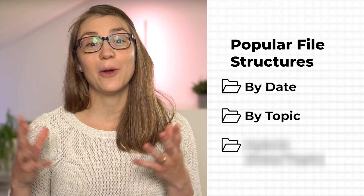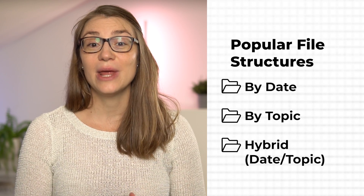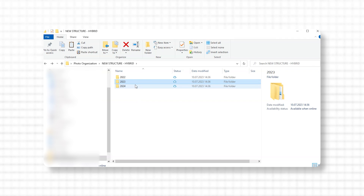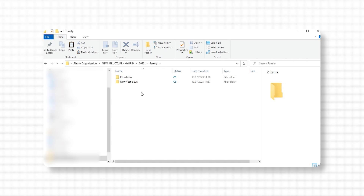The third option could be a combination of the hierarchy date structure and the topical structure. Here you would have years on the very top level, and below different topics for each year — ideally always the same. For example, per year you would have a subfolder for travel, family events, or your hobby, and within those you would have sub-subfolders for each event belonging to the respective topic and year. As you can see, there is no one-fits-all solution, and it really depends on your personal preferences and the way you would like to organize your photos.